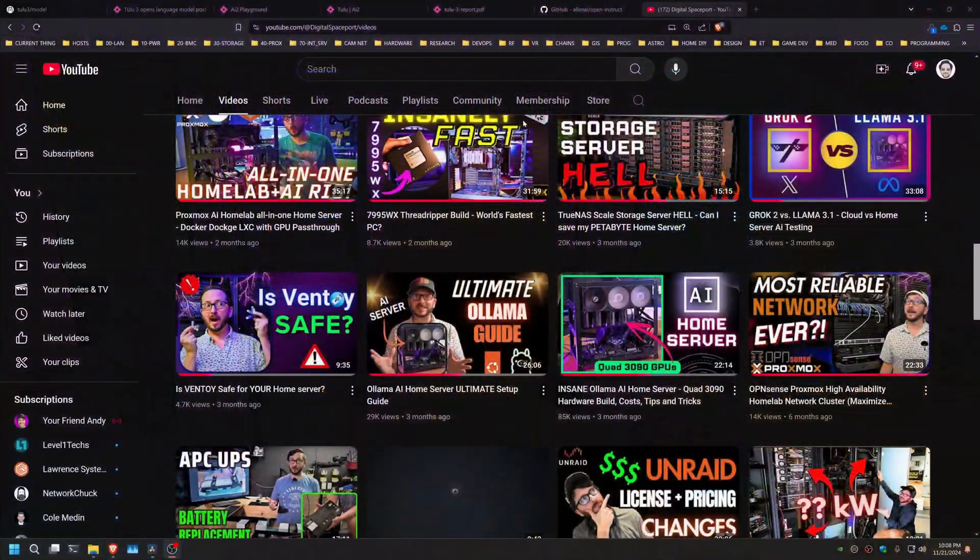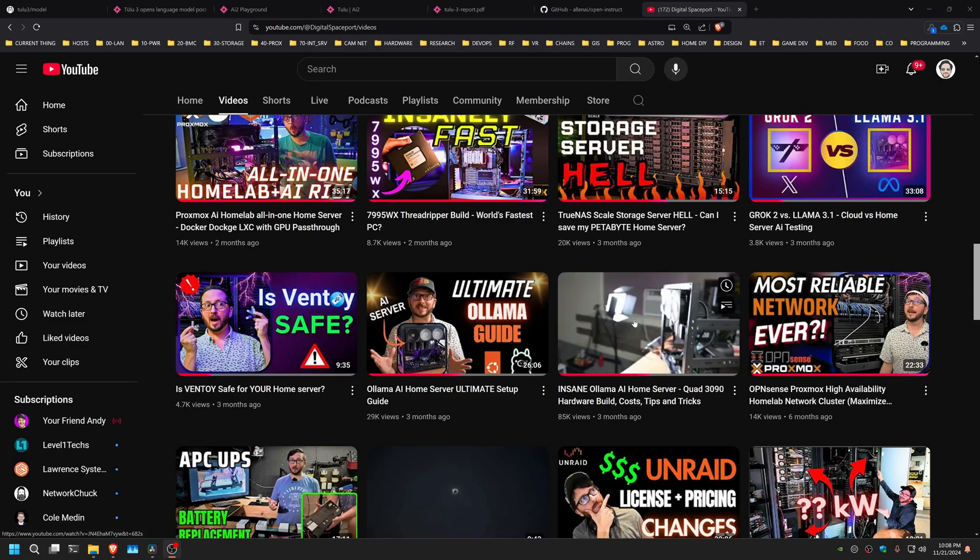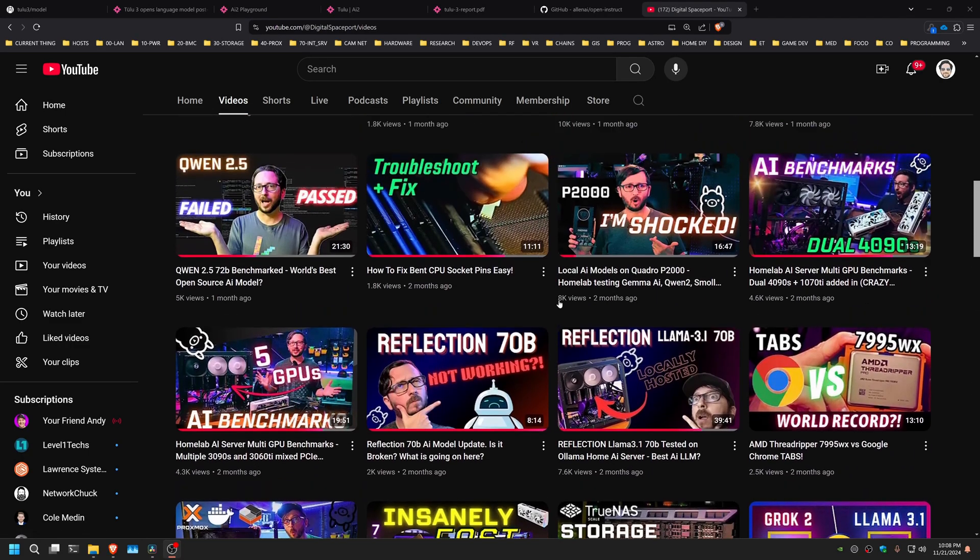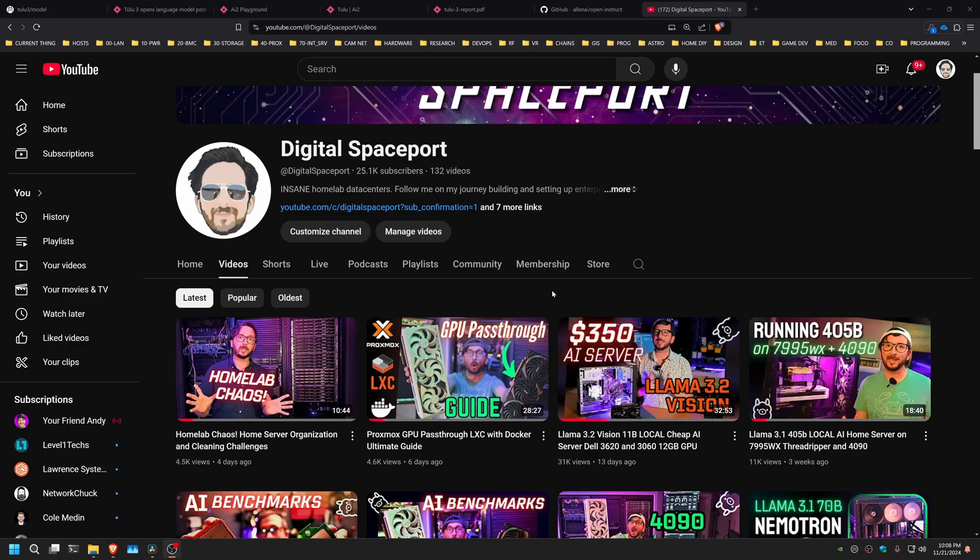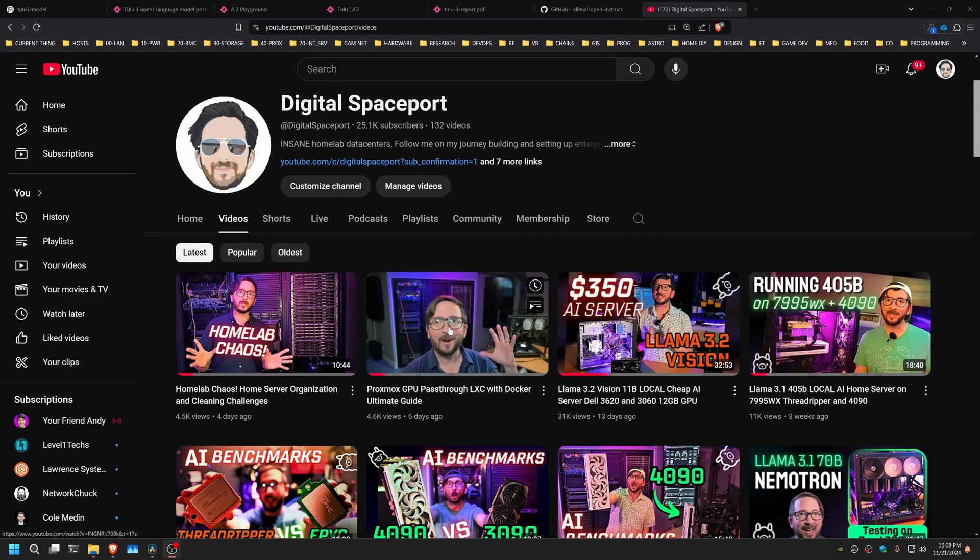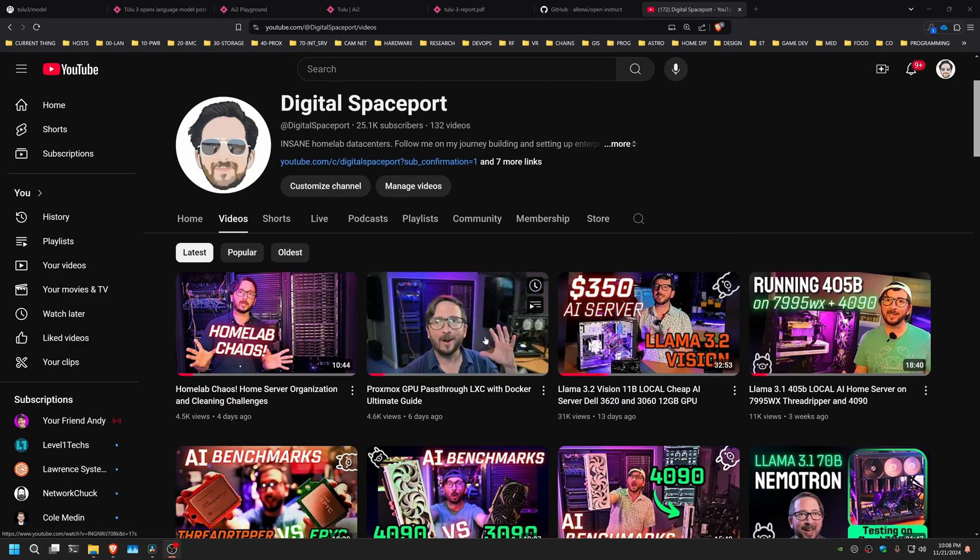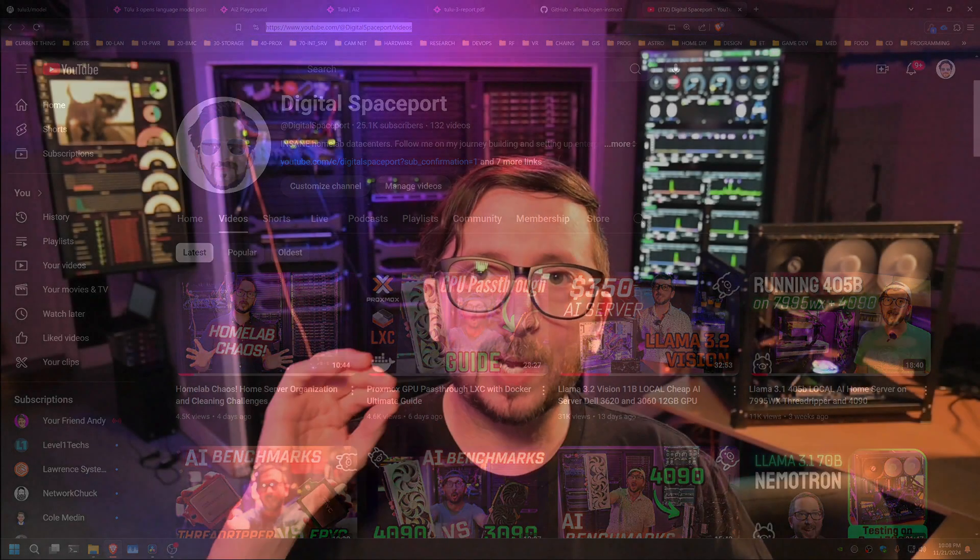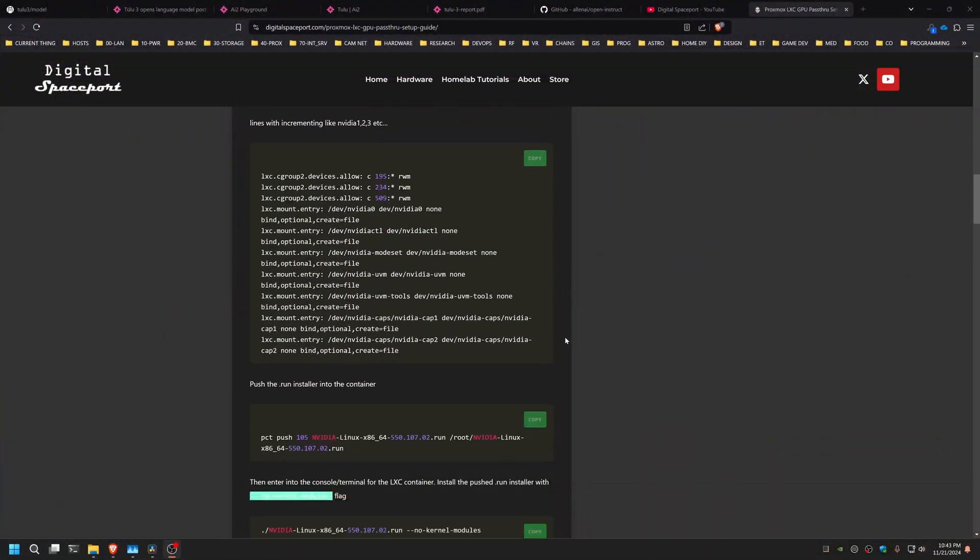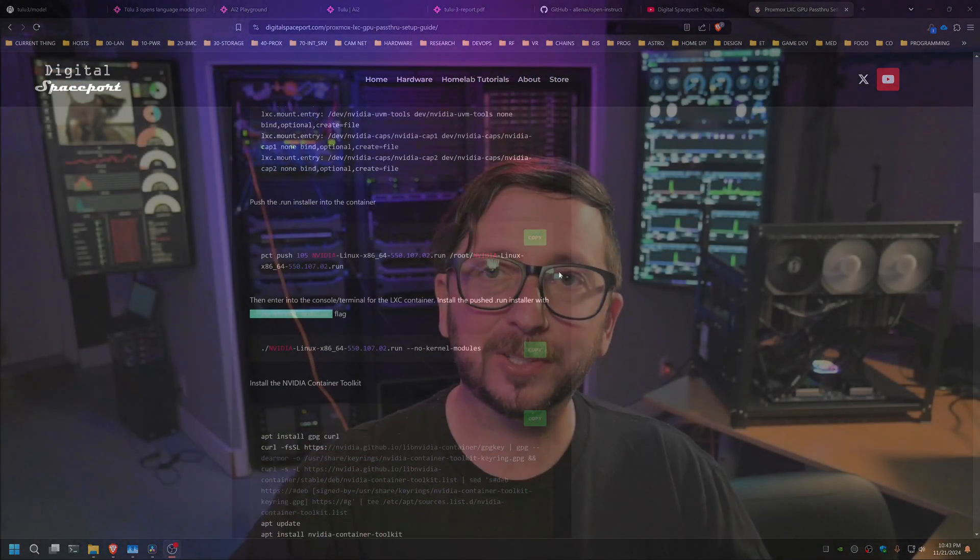If you're interested in how we put things together like this, this was the rig over here that we're using for testing that is the Insane Ollama AI Home Server Quad 3090 build, and if you are following along on the software guides that I'm putting out, go to the most recent one, which is the Proxmox Guide for Pass-Through LXC Docker. That one is the most recent one, and that one will get you set up. There's also a very click-copy-paste-friendly website link that is in the comments below that you can use to set that up on your own machine.